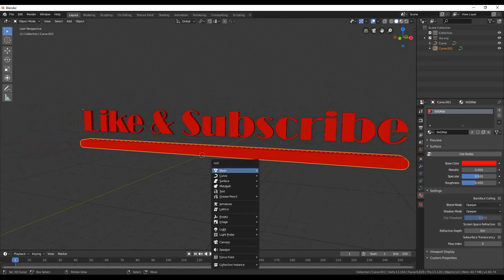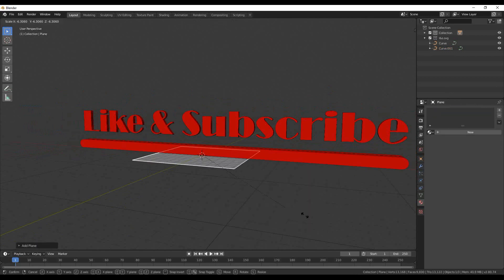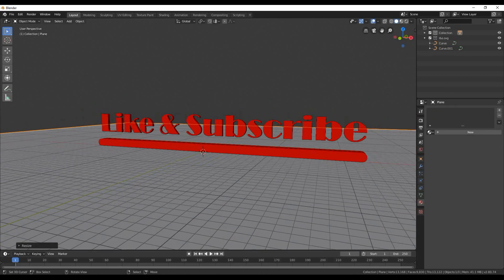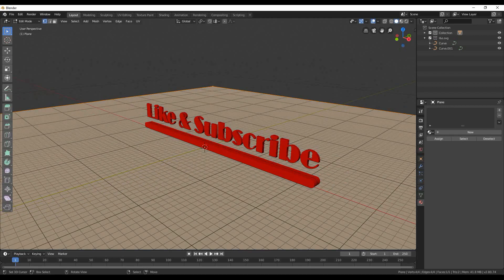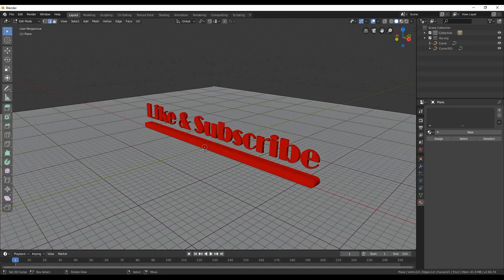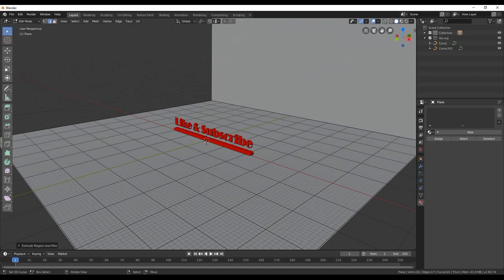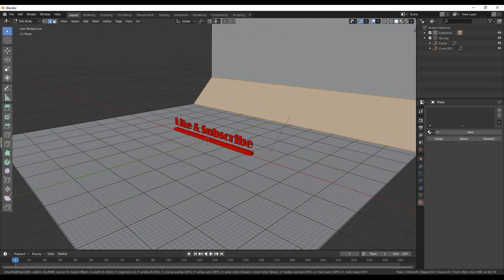Now I am going to create the environment for the render. I am setting origins to be on the center. Shift and A to create a new object and select a plane. Scale with S to fit the background of the camera. Click tab to go to edit mode and select the back edge.